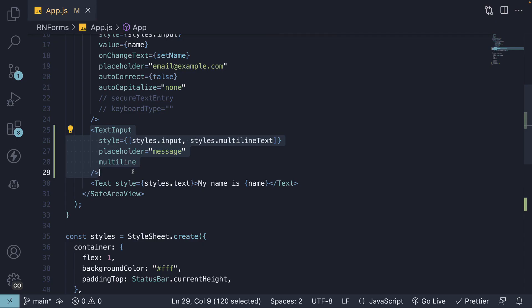So that is about the text input component in React Native. Thank you for watching, I'll see you in the next video.